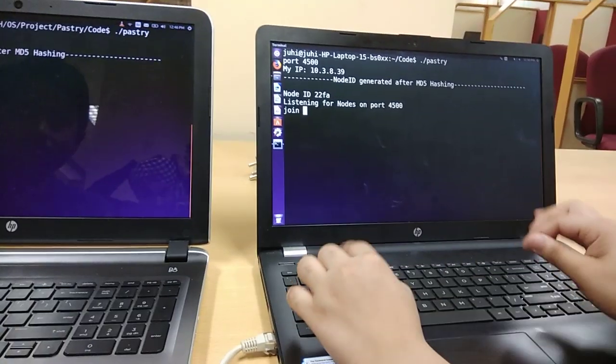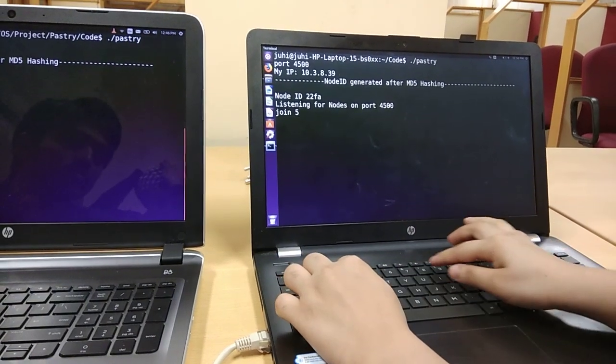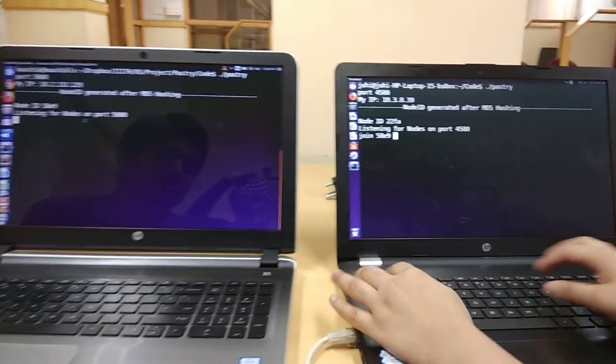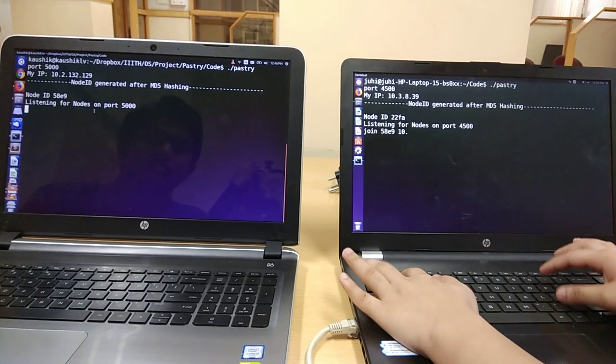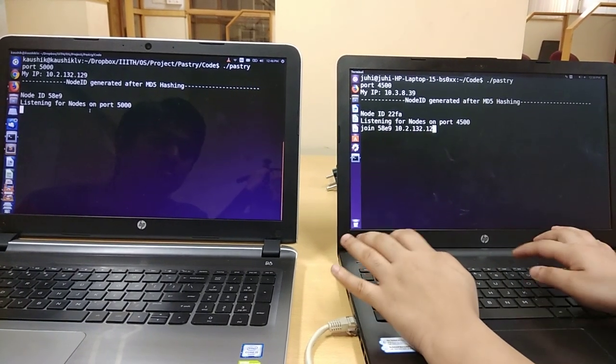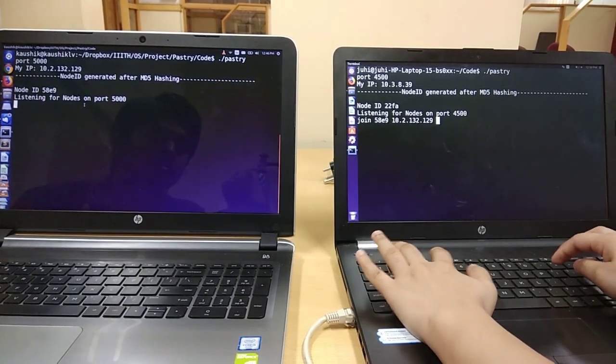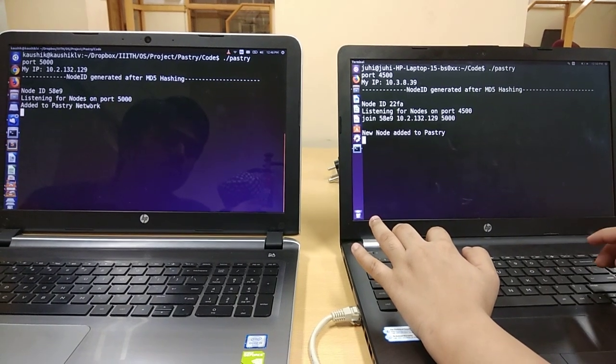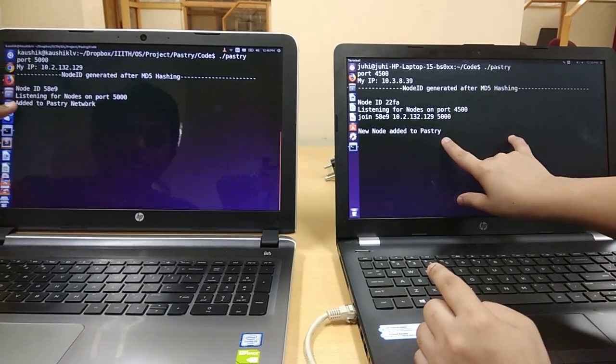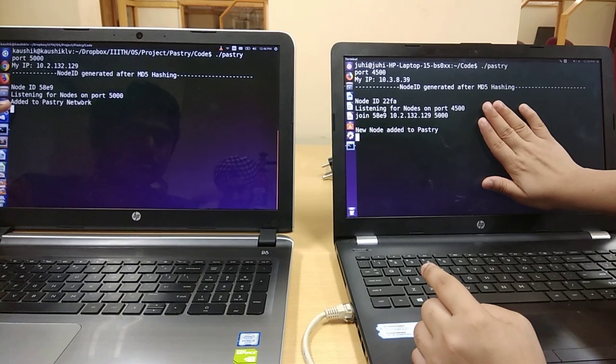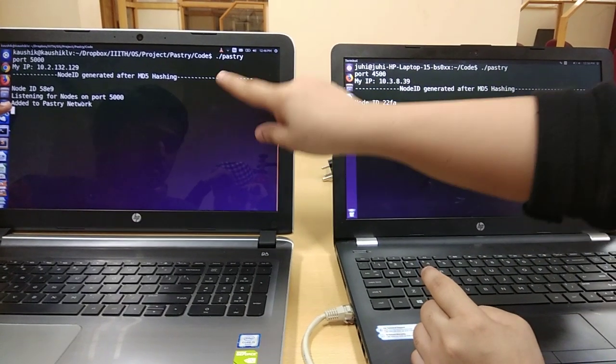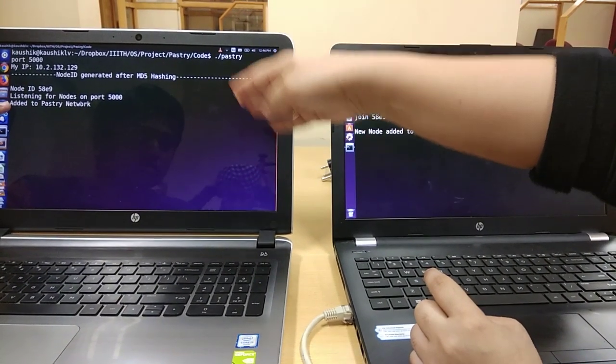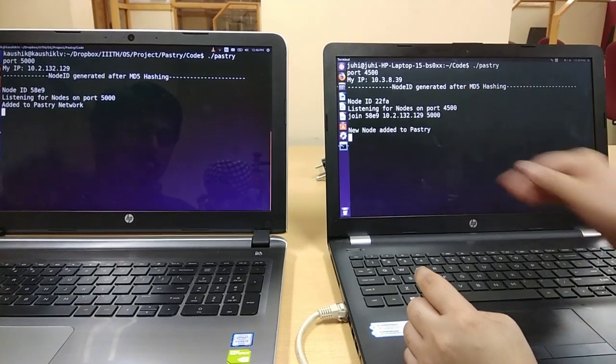Let me join the Kaushik's node with a node ID of 58E9. A new node is added to the existing network and Kaushik's node gets the prompt that it has been added to the pastry network.